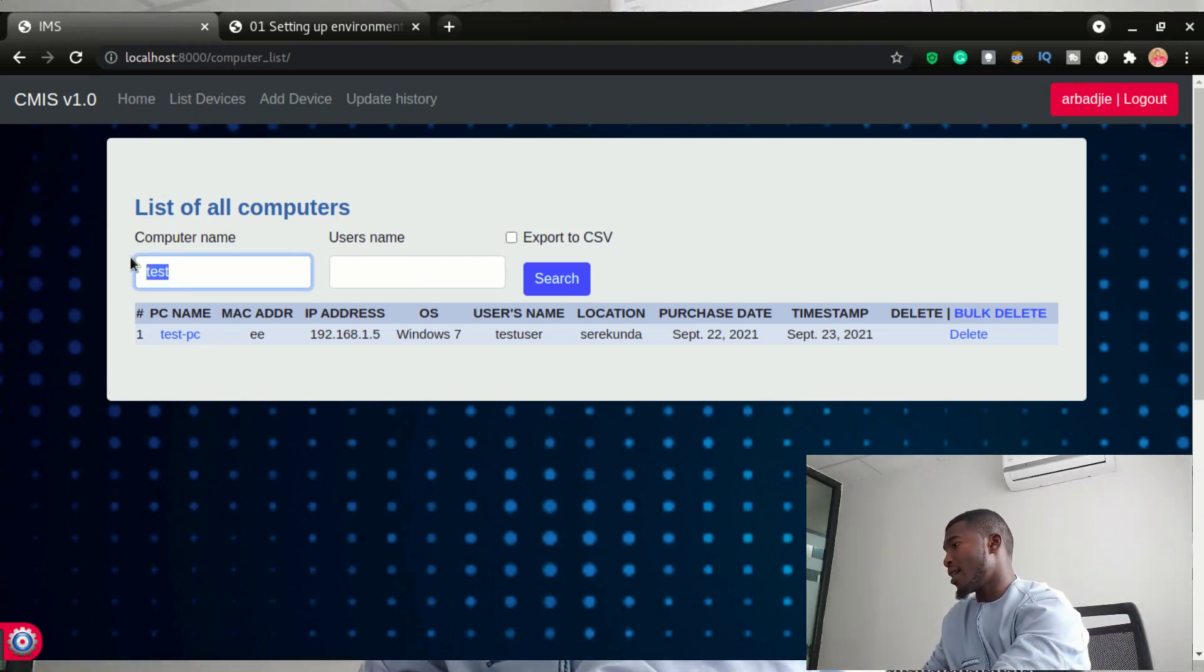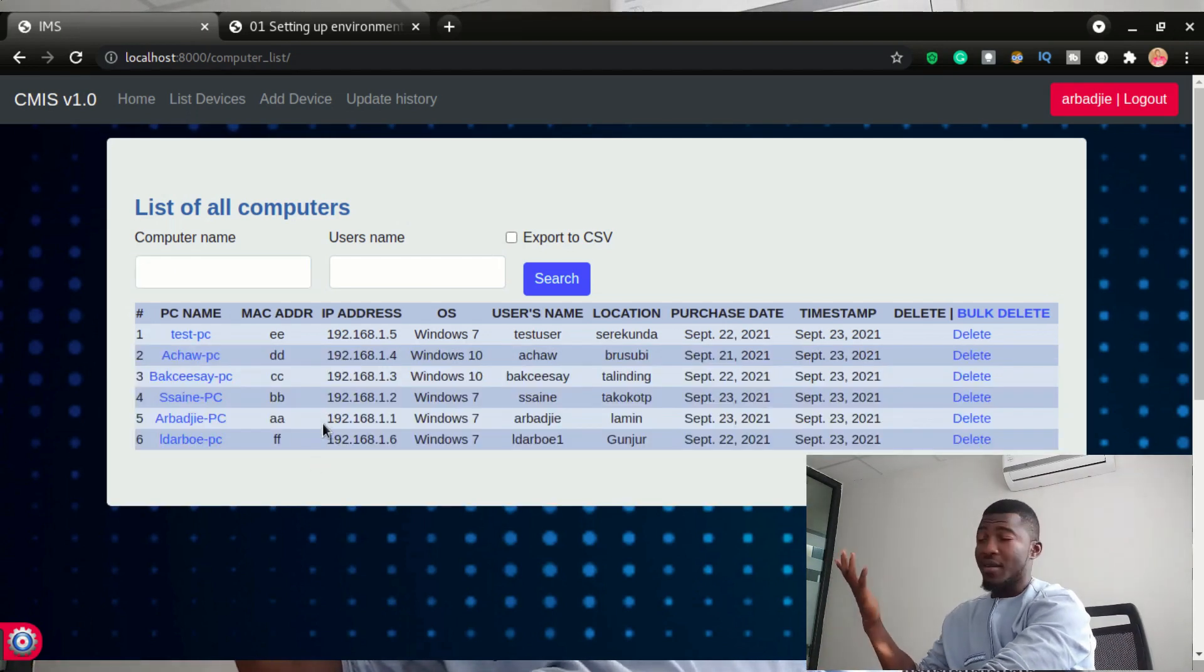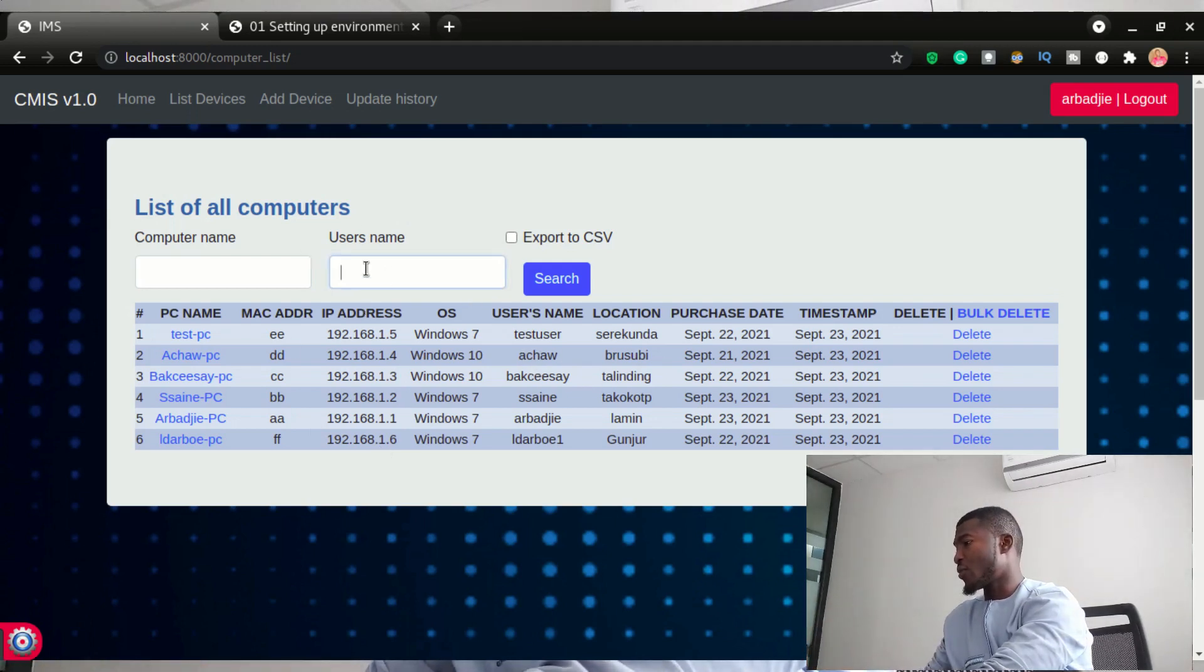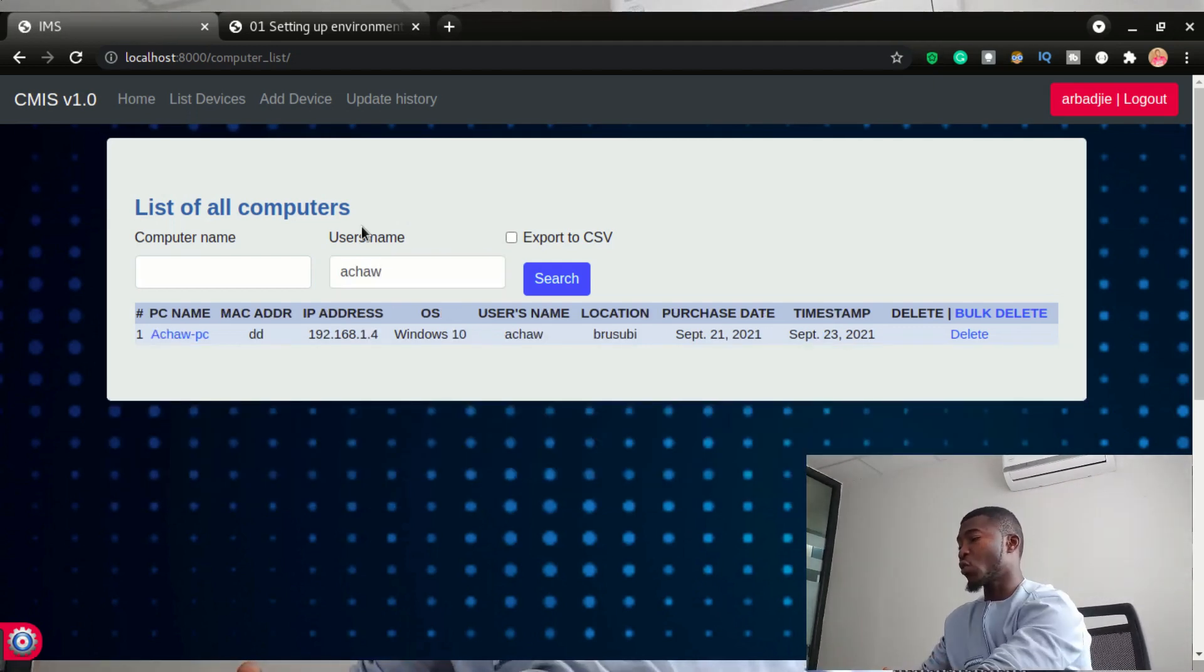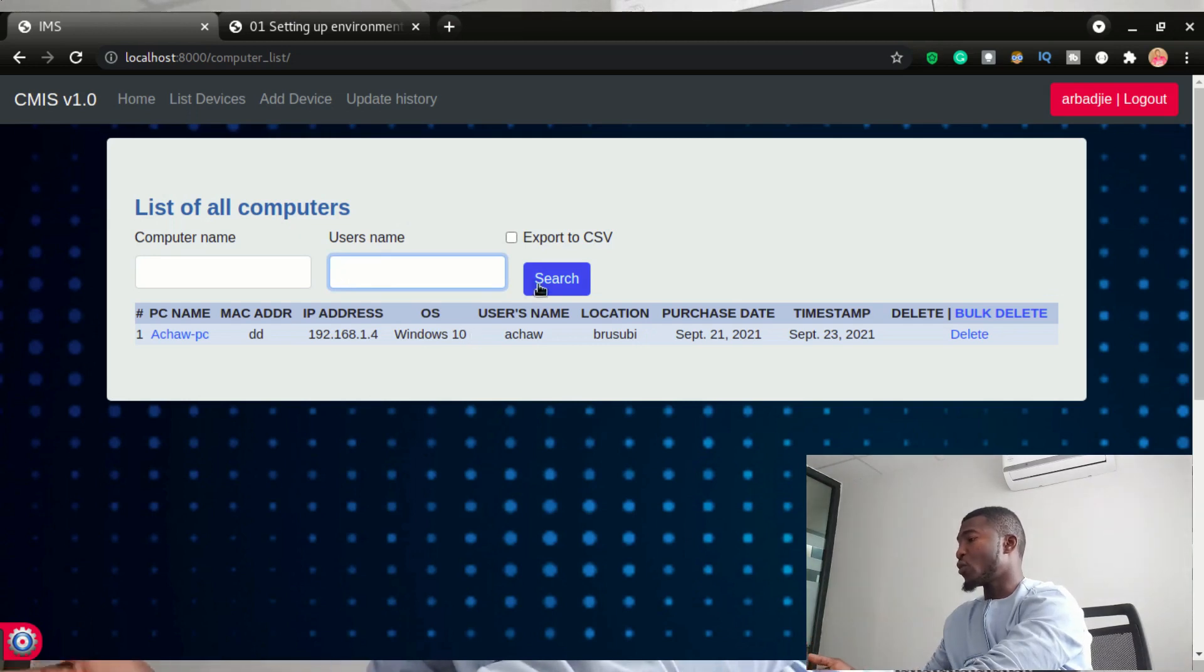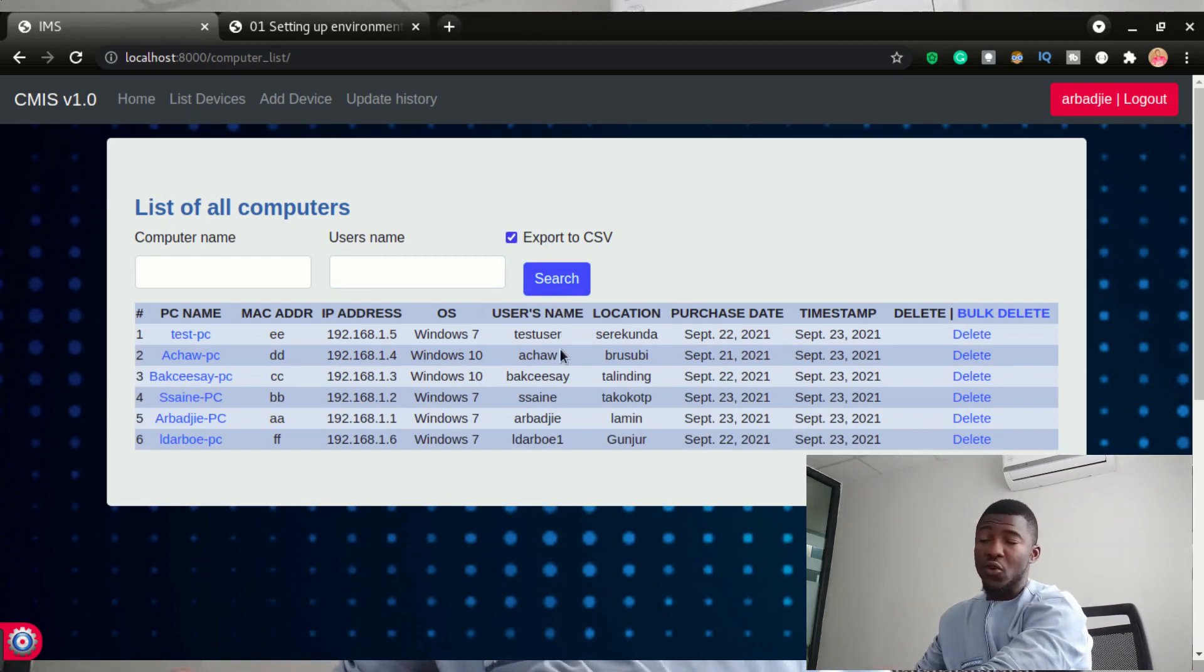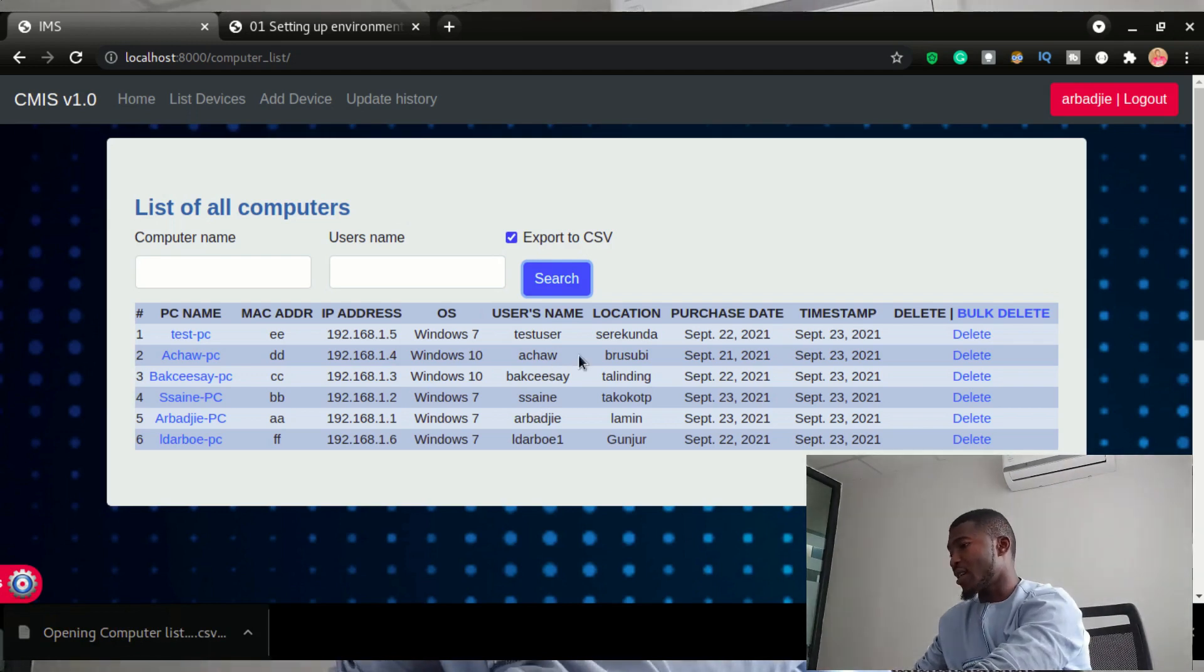You can also search by username. Let's see, we have a computer with a user HR. So I'm going to put a search right here. You can see it shows us all that device. You would be able to export this data in a CSV by checking that checkbox and then click search. You can see that data right here has been exported.